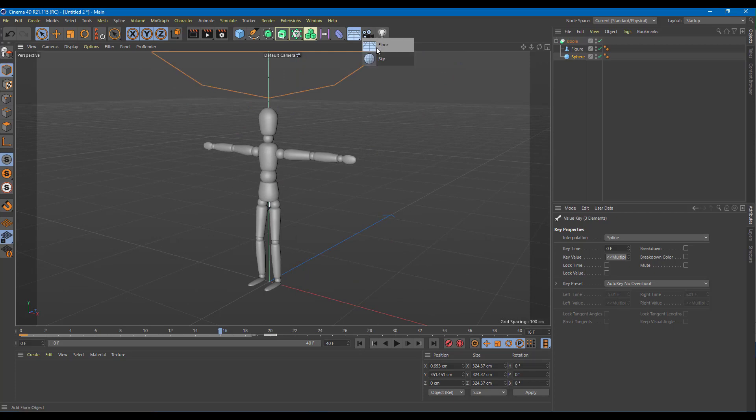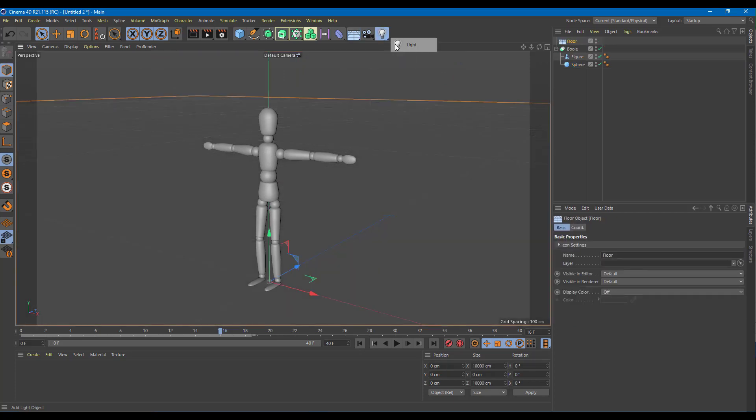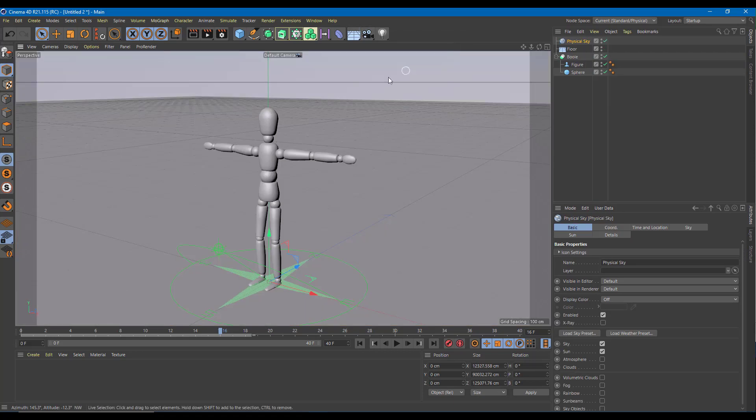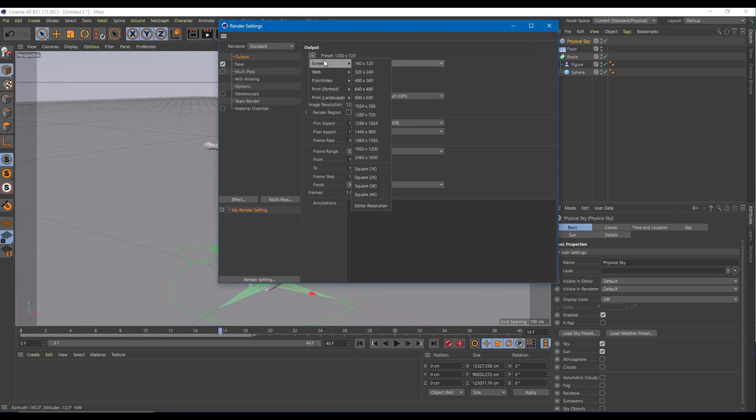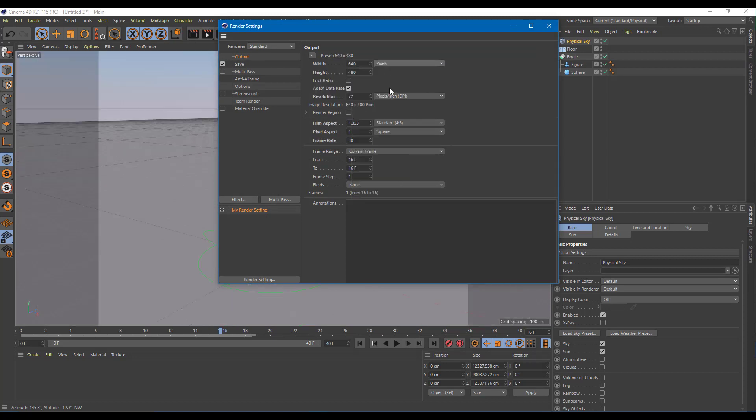To make it interesting, let me just add in a floor and let me add in an environment, a physical sky. And I'm going to go on to the render setting on the standard. Let me select something like 640 by 480 right over here. So it renders fast.